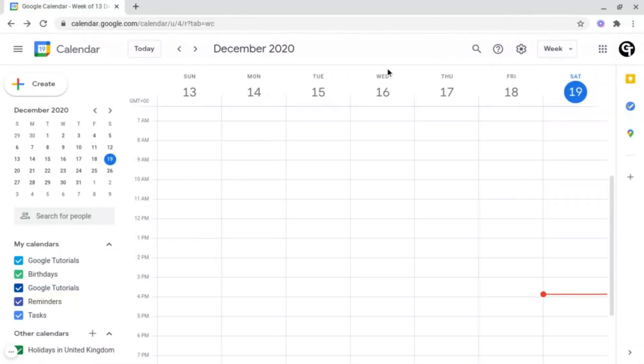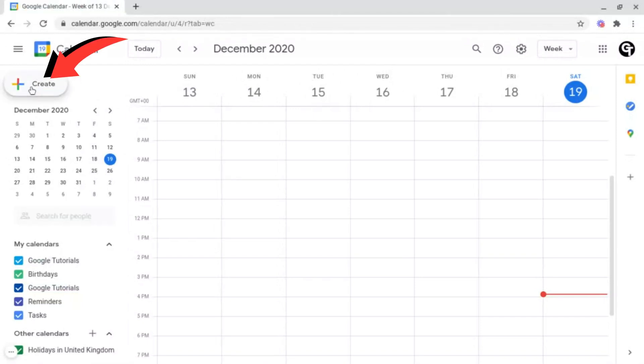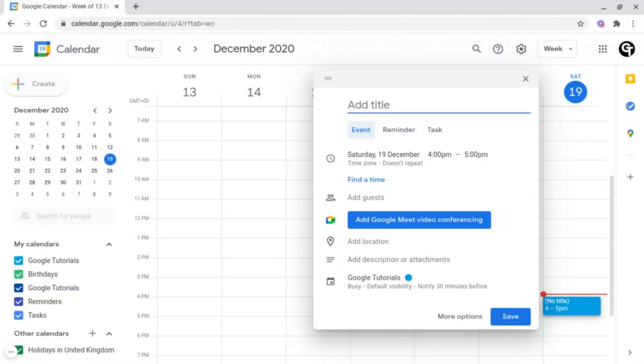Next, if you go to the left-hand side, you've got the create button. This is where you'd be able to create events, meetings, reminders, tasks, and much more. But I'm going to cover a little bit more in-depth about this one in a future tutorial.